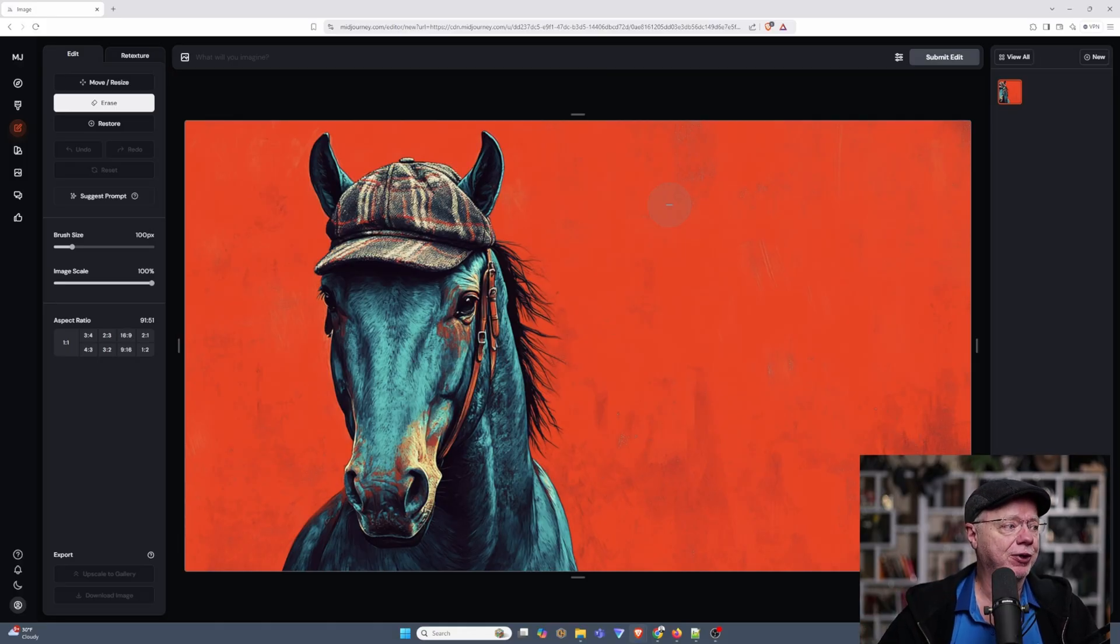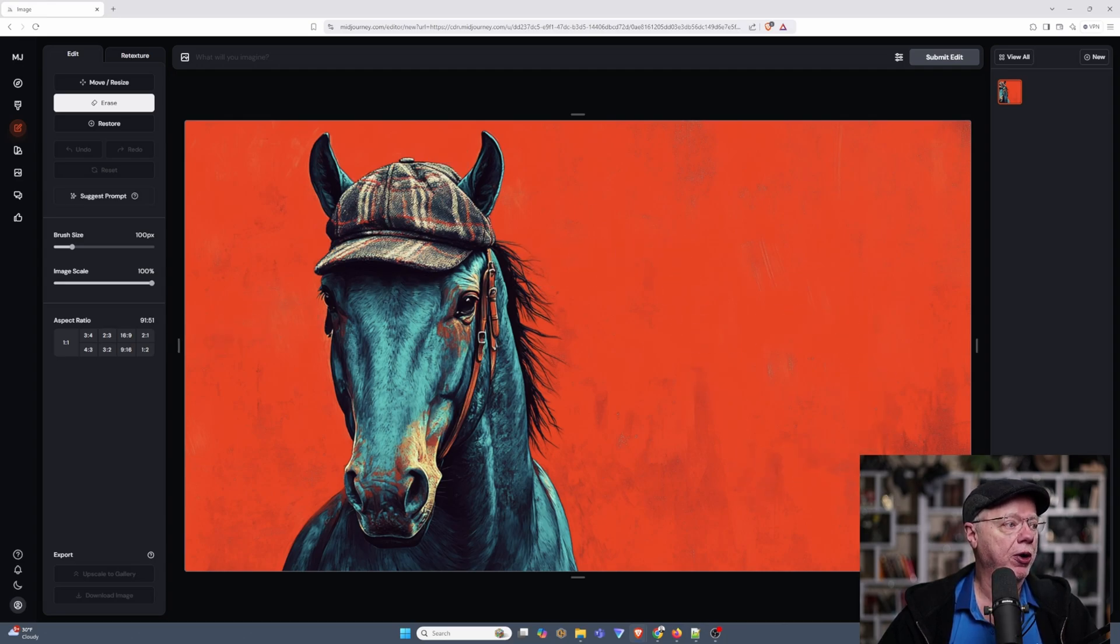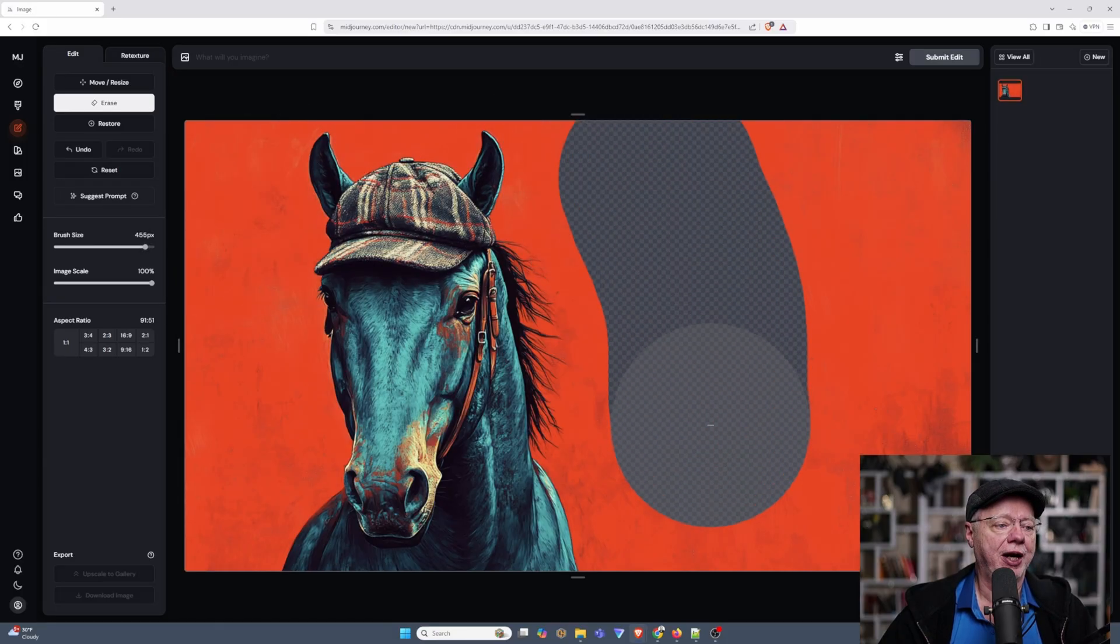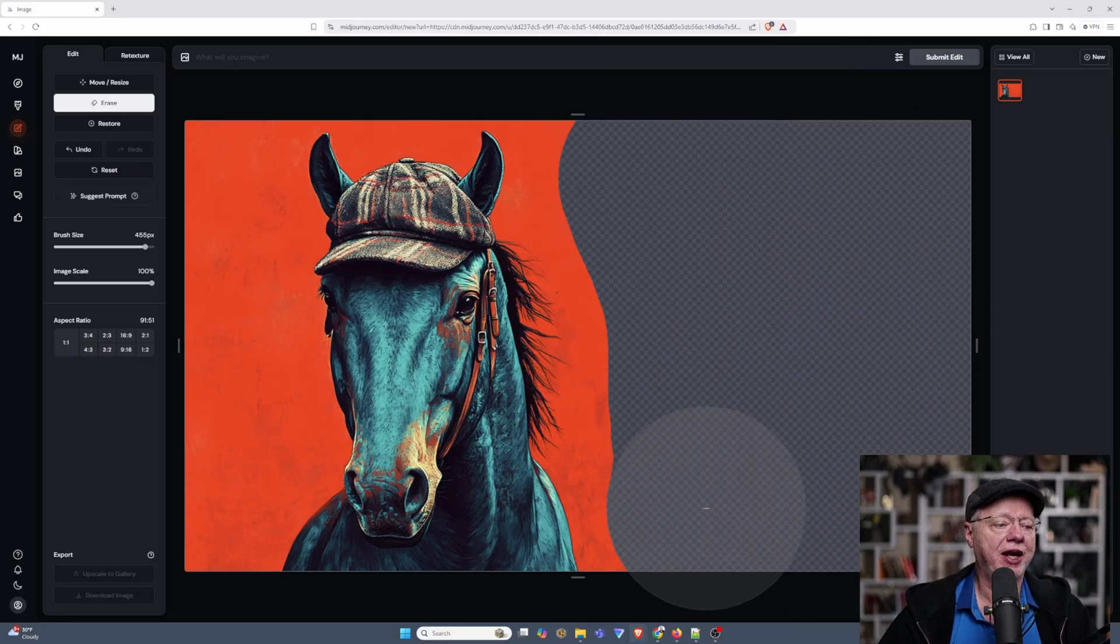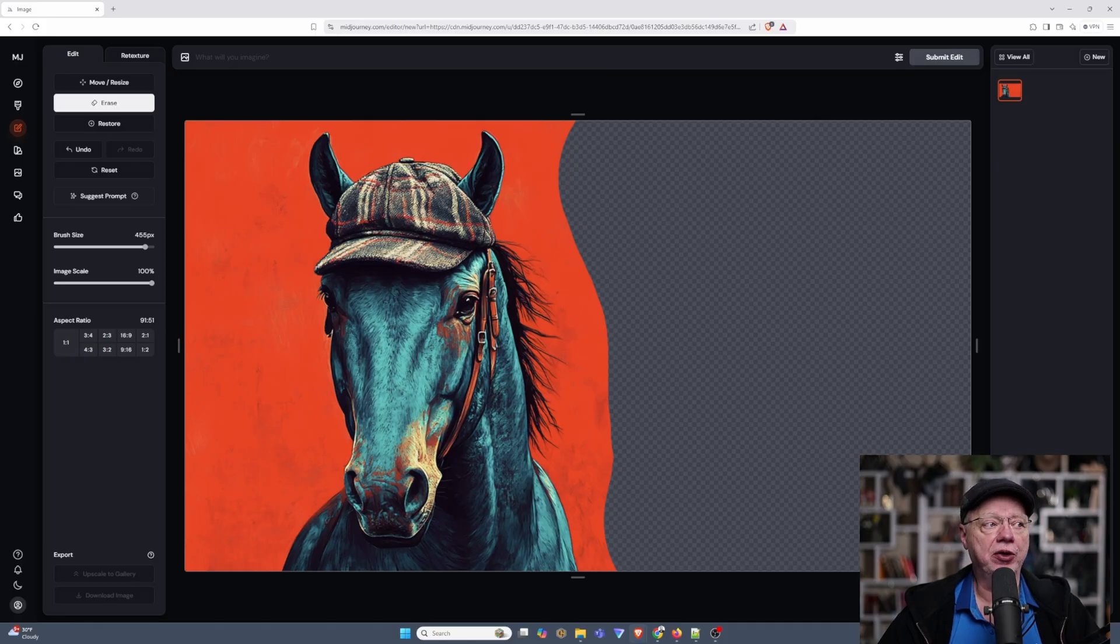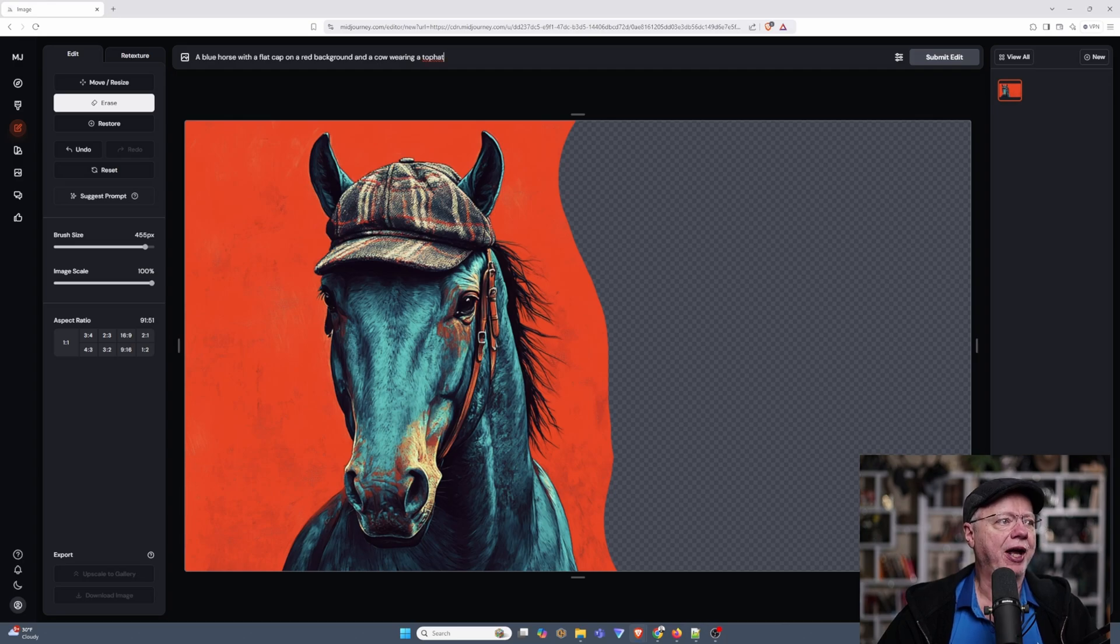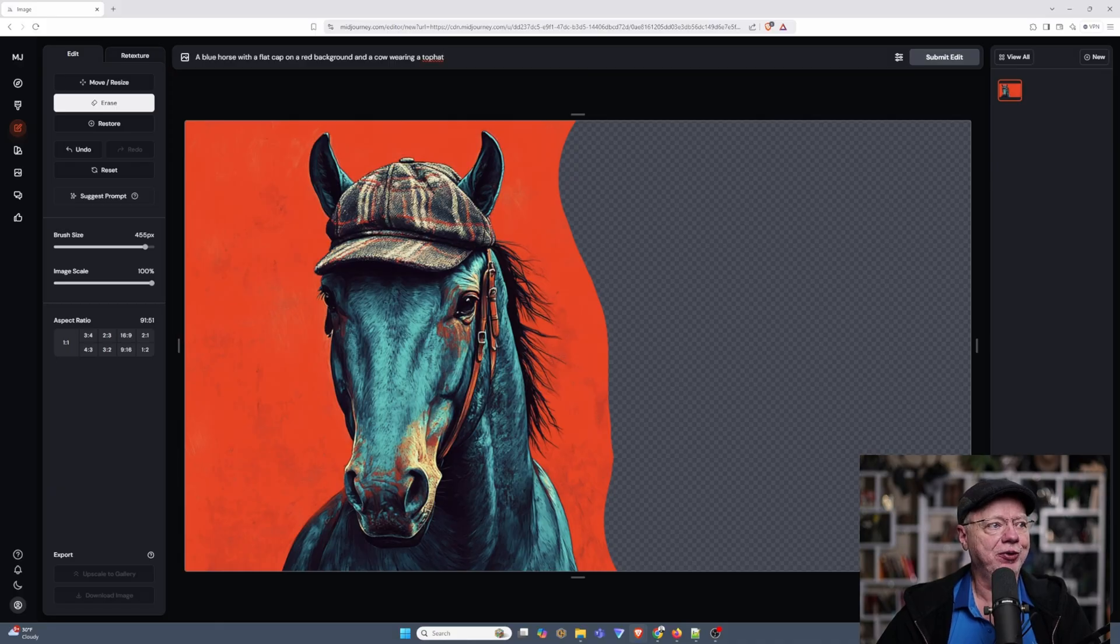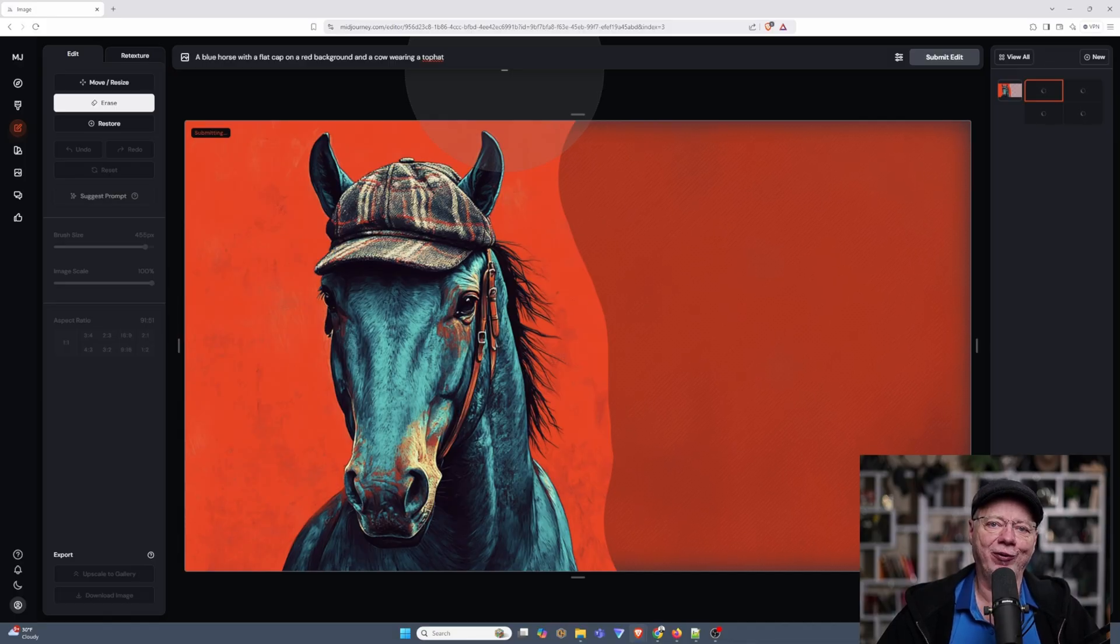Now, here's the trick to editing. The first thing you want to do is, upon looking at your image, you want to determine what you want to add, and then where you're going to add it. So you use the erase button over here. You can increase the brush size over here, and then remove the section that you want to have your edit in. And then up here, what you have to do is you have to start with your original prompt, and then add in what you want edited as well. So for example, I have a blue horse with a flat cap with a red background, and I want to add a cow wearing a top hat next to the horse over here. So I type that in up here, I then press enter, and after a few moments, it's going to give me exactly what we're looking for.